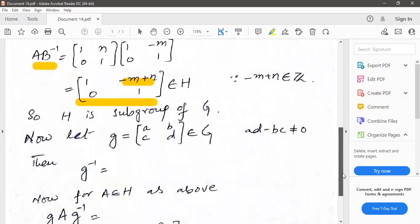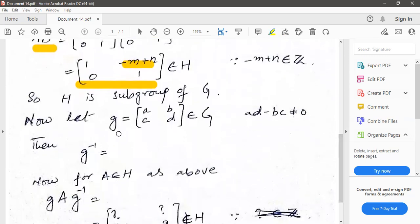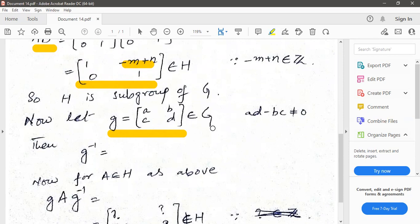Now we check the condition of normality. Let this be any element of the group — any matrix [A, B; C, D]. Its determinant is obviously non-zero because the group consists of non-singular matrices.